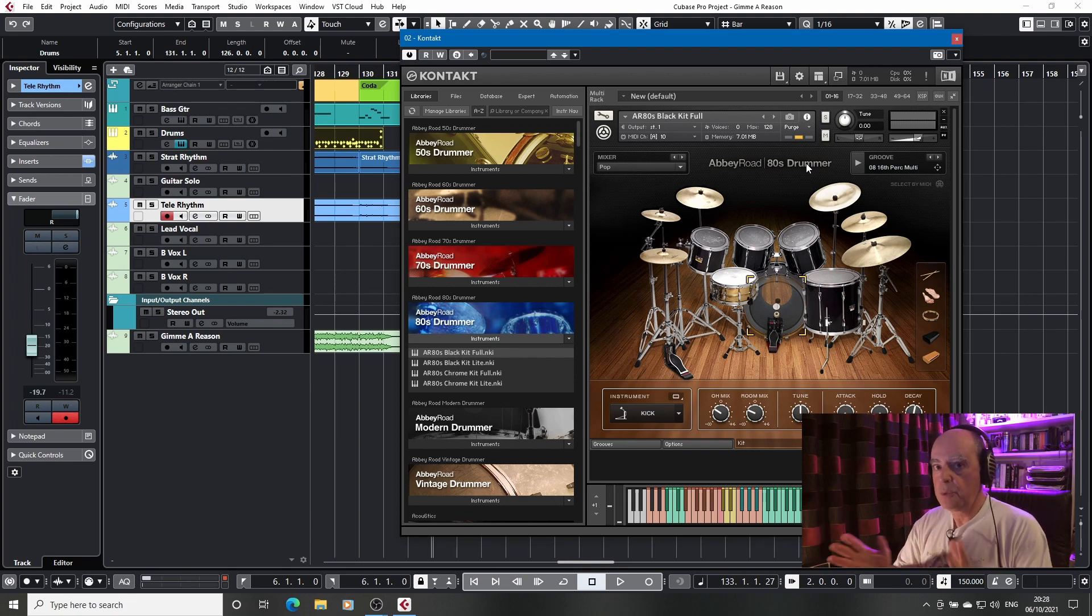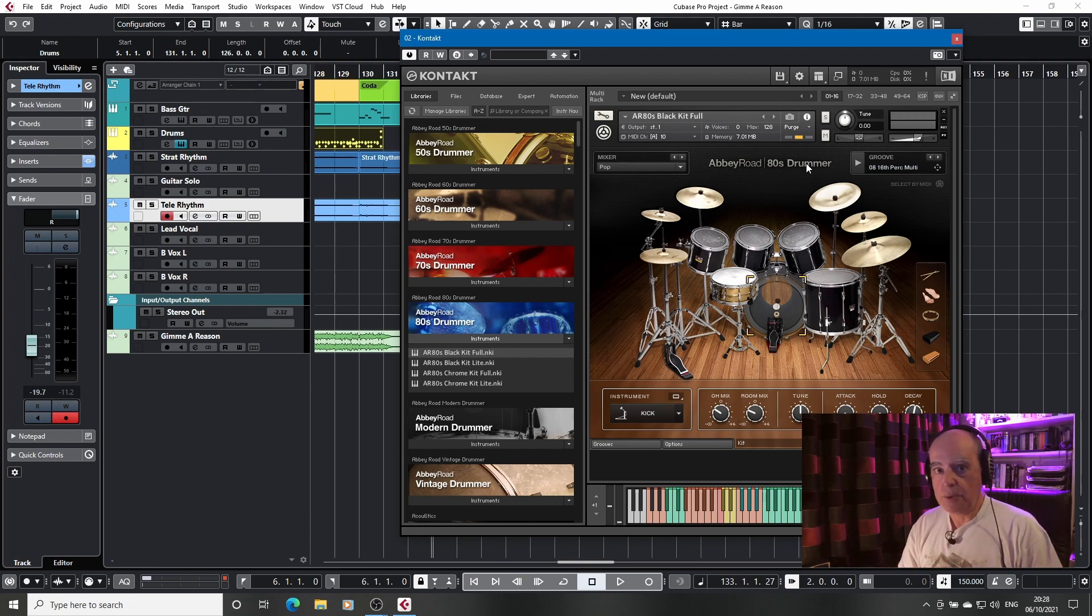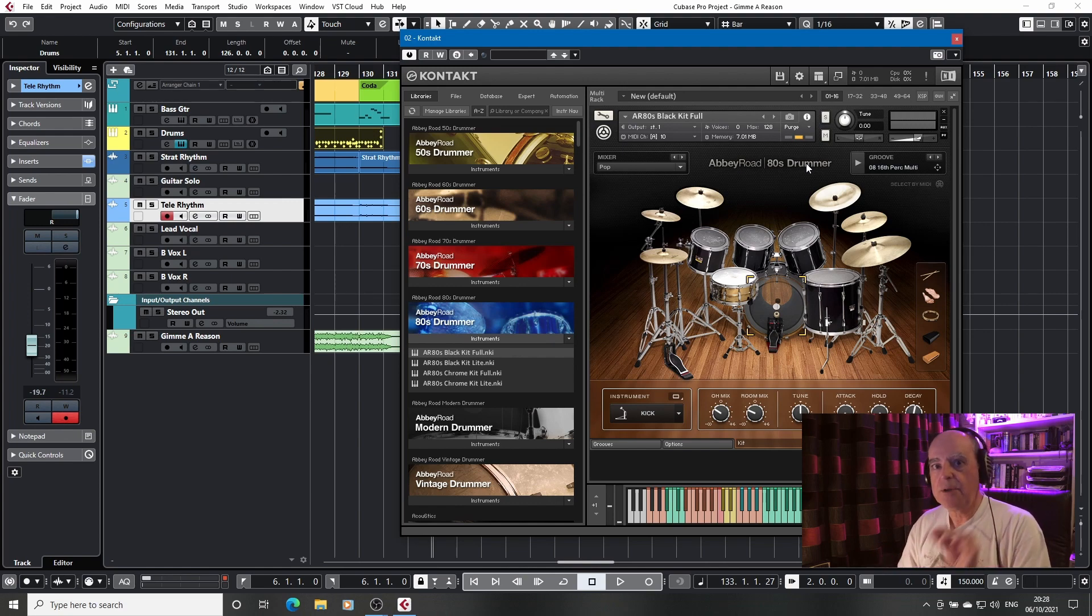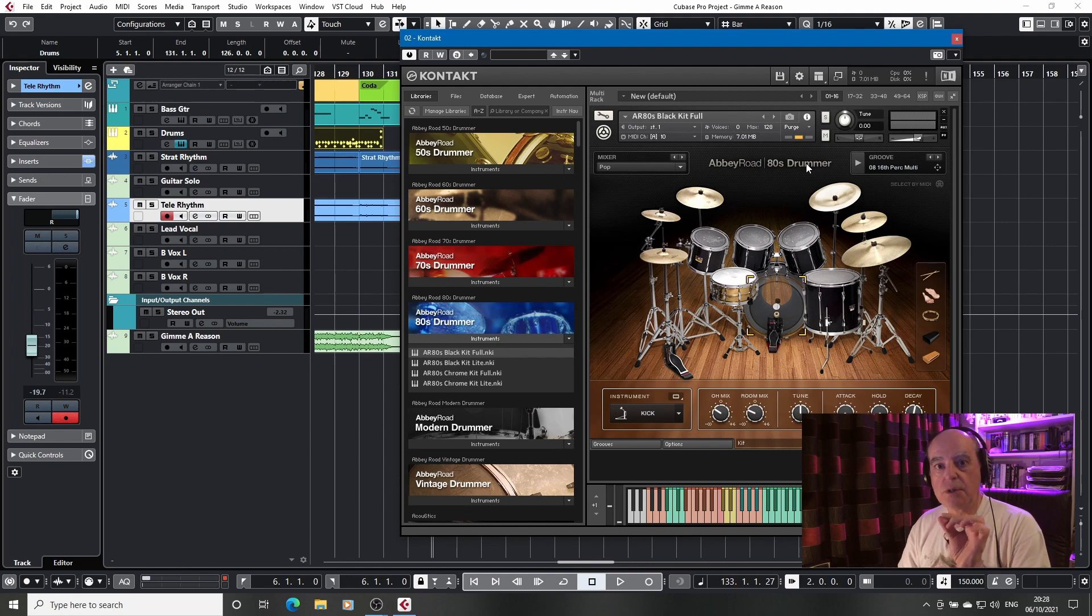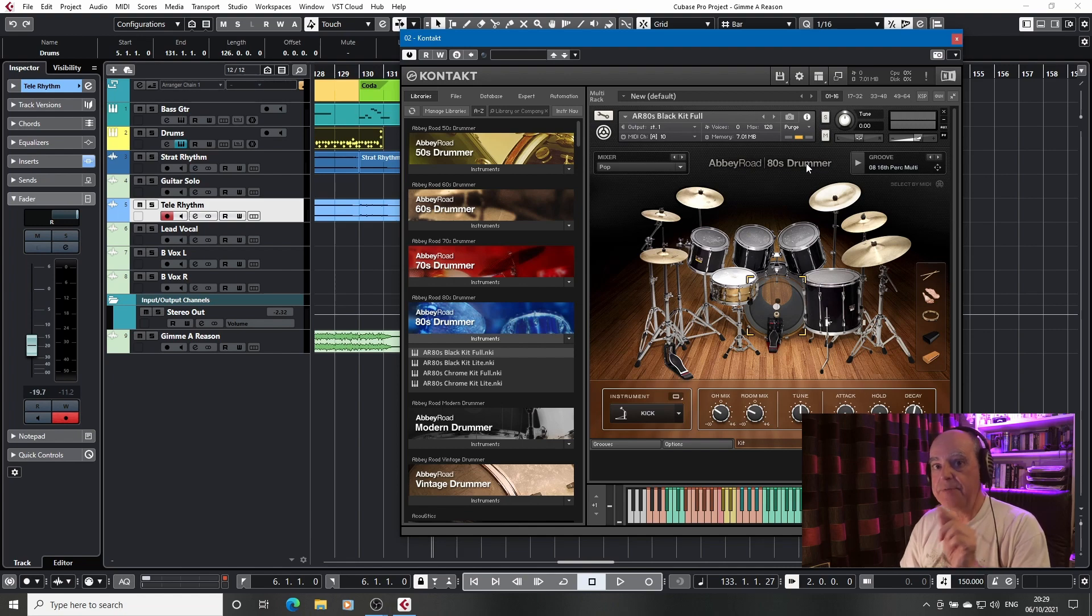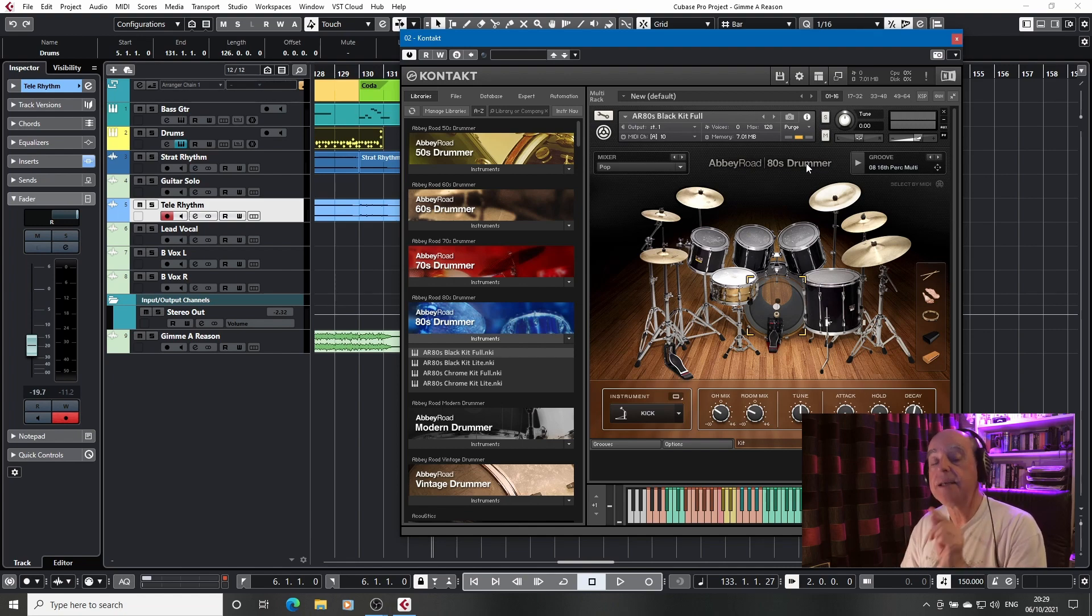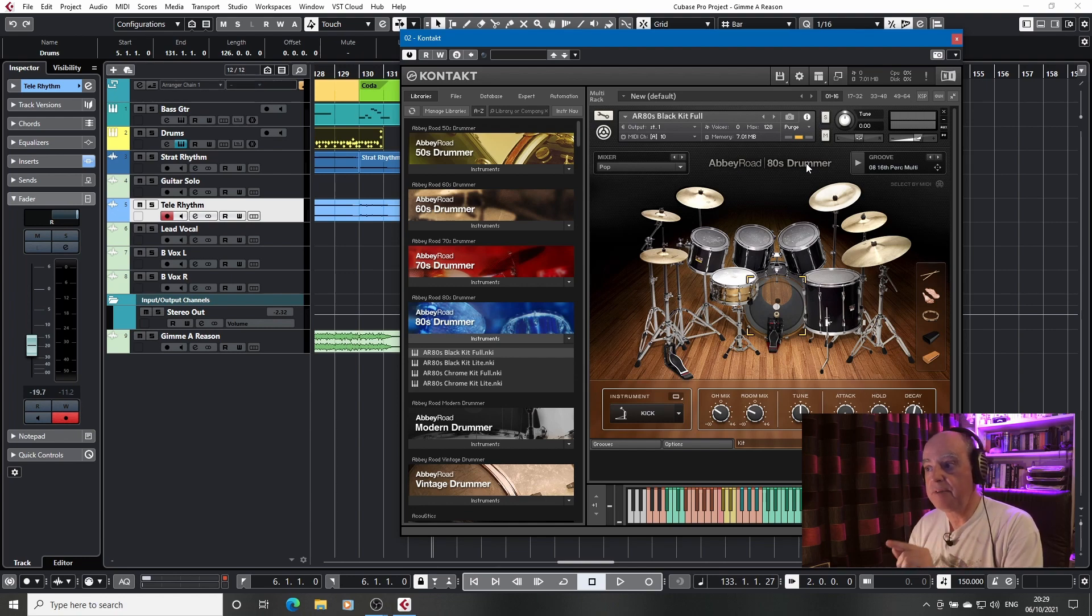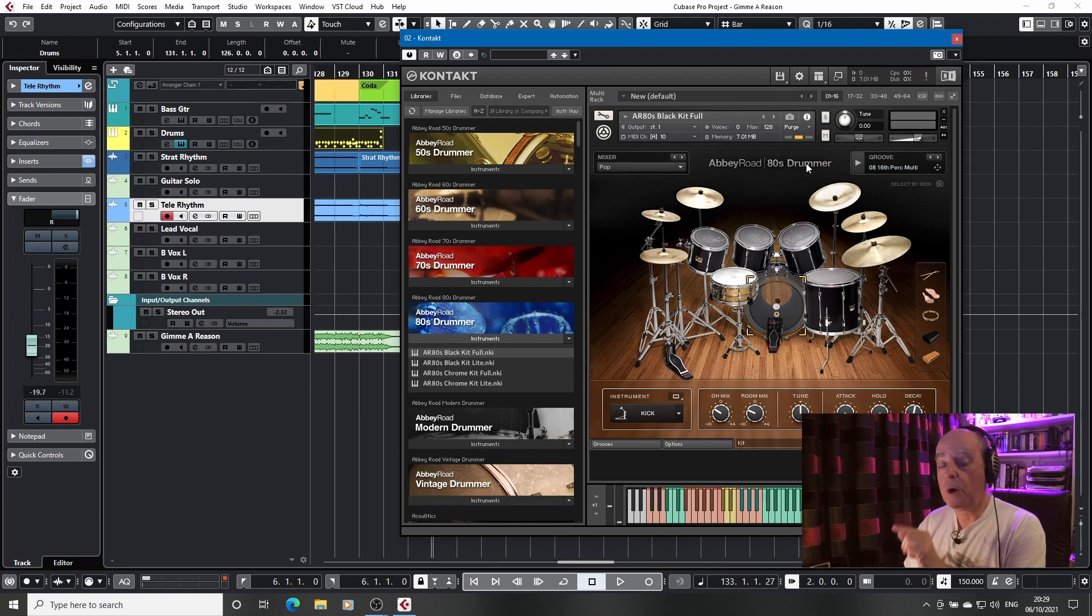Now a word of warning. It does say in the manual, yes I do read the manual on occasion, it does say in the manual it's not necessarily suitable for instruments that use large numbers of round robins. Now what you've just seen was the end of the second pass. At the end of the first pass it had grown from 0 to 6.55 megabytes, not 7.01.